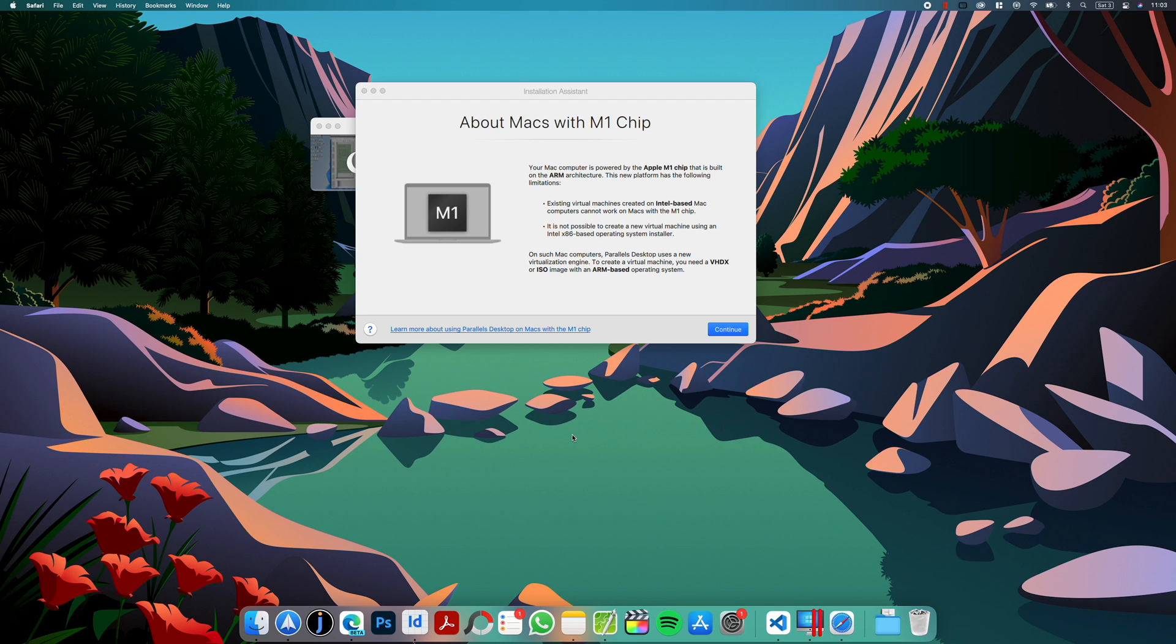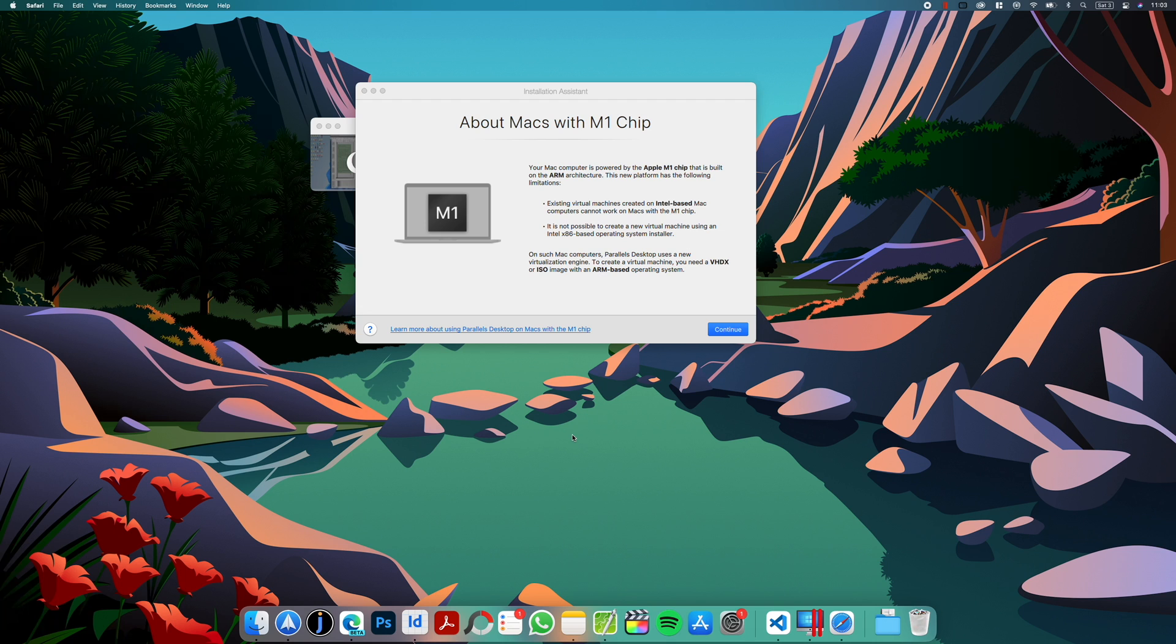Hi guys, it's Dan here and today I have for you a short tutorial on how to install Windows 11 on M1 Mac with Parallels and without TPM, which as you probably know is a requirement for Windows 11.